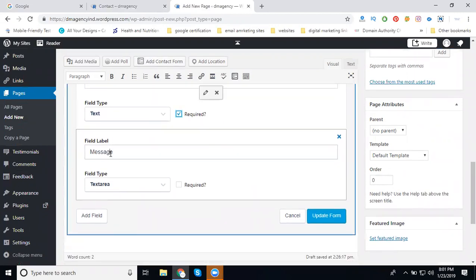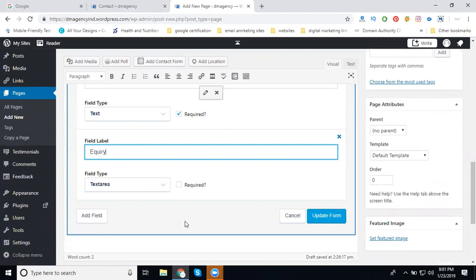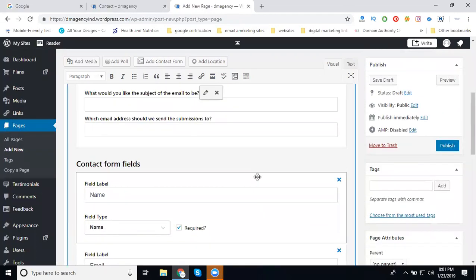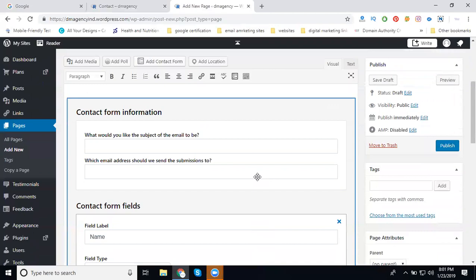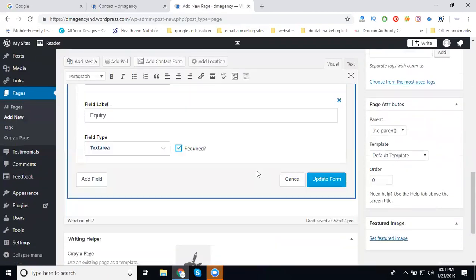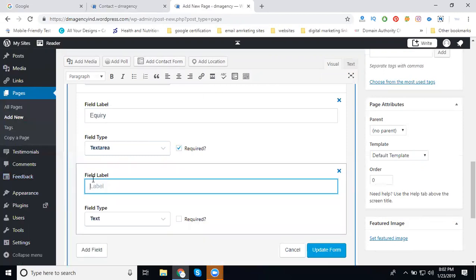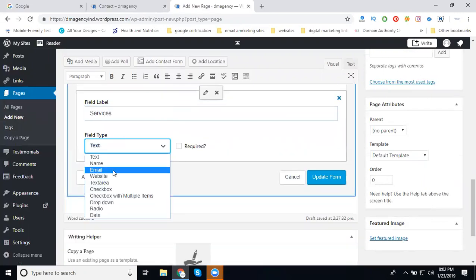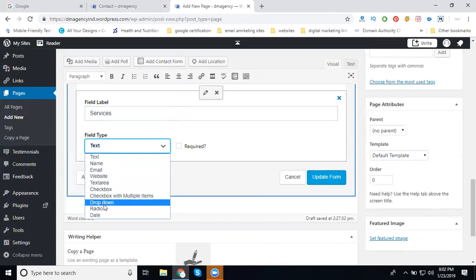I can call it Inquiry. Yes, I will add this field here. Now here, to add new fields - if you want to add new fields, you click here. Services - this can be a checkbox, drop-down, or other options.